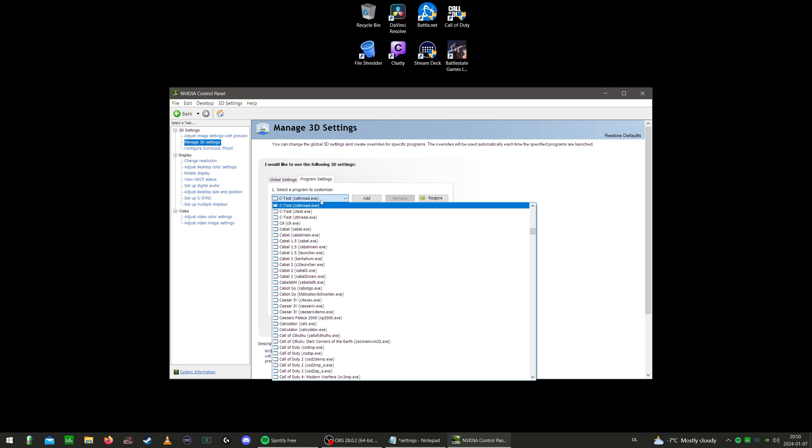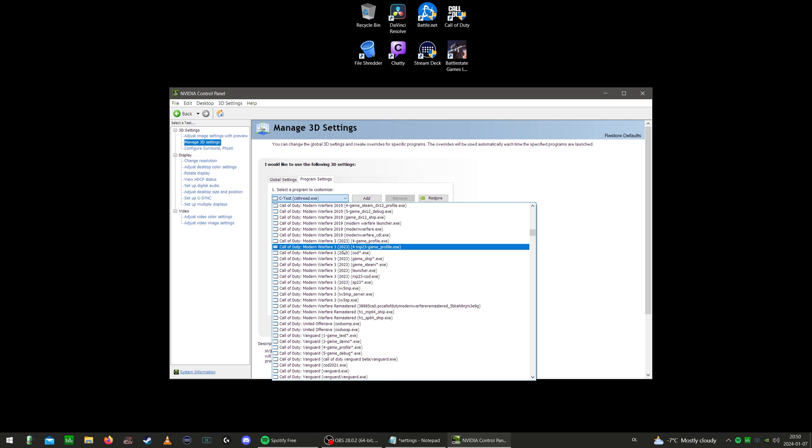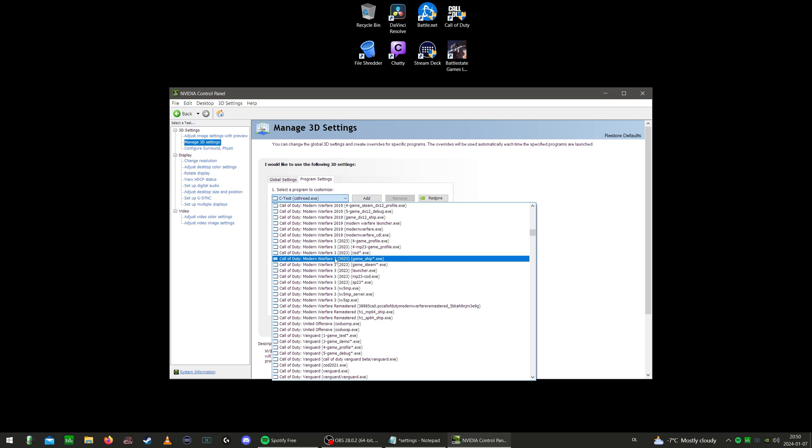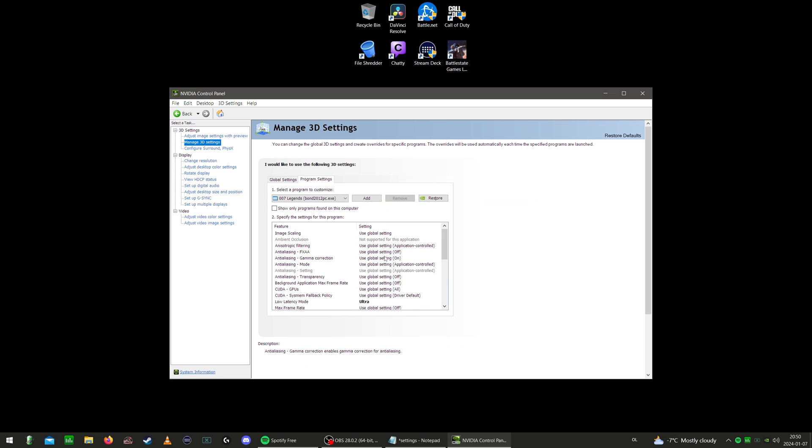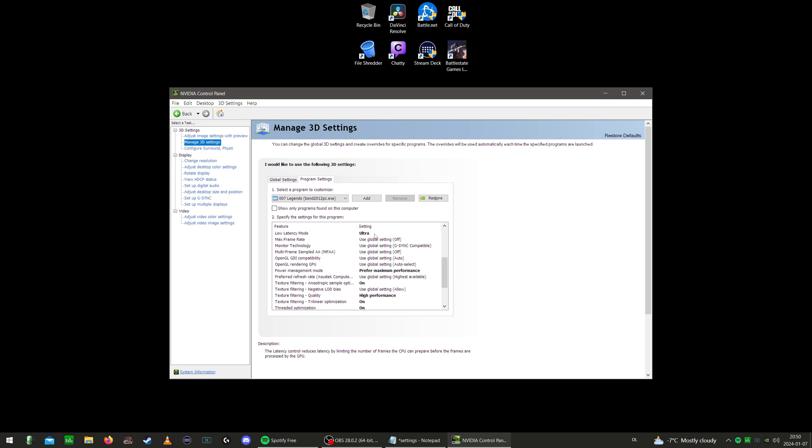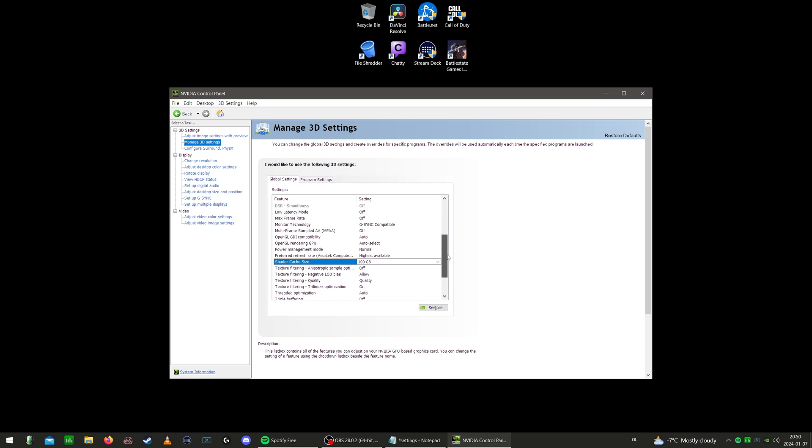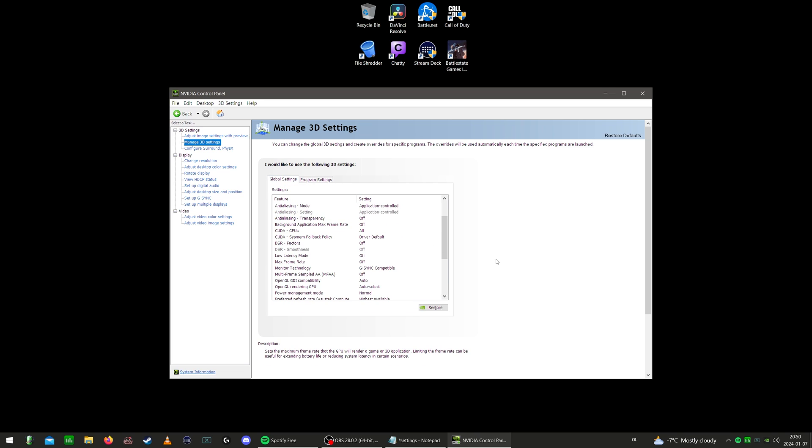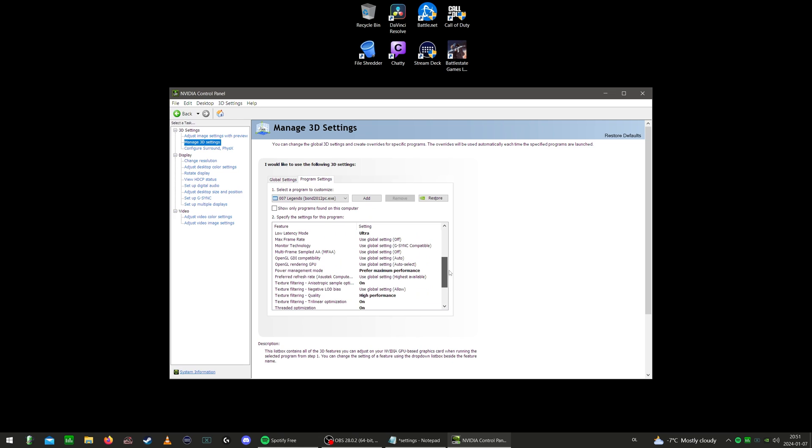I don't know why 007 Legends is there. I've never played that game in my life, but for some reason it was there. Go and find Modern Warfare 3. There's a ton of them here, apparently. Locate the Modern Warfare 3 2023 cod.exe file. I used to tweak a lot more things here, but you can just look at these settings. Power management mode, maximum performance could probably help. But what's most important here is to put low latency mode on ultra here if you are running low latency mode plus boost in game.